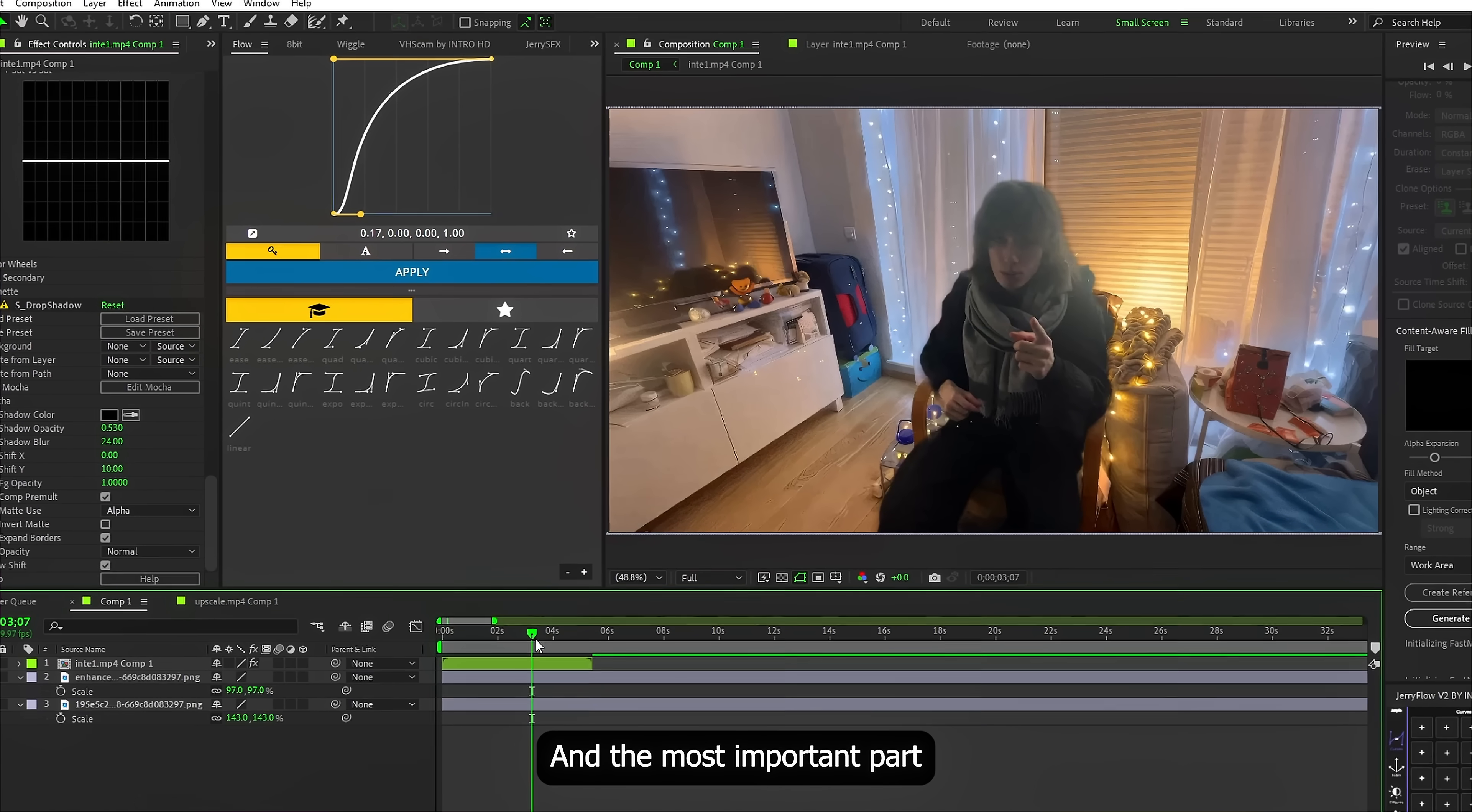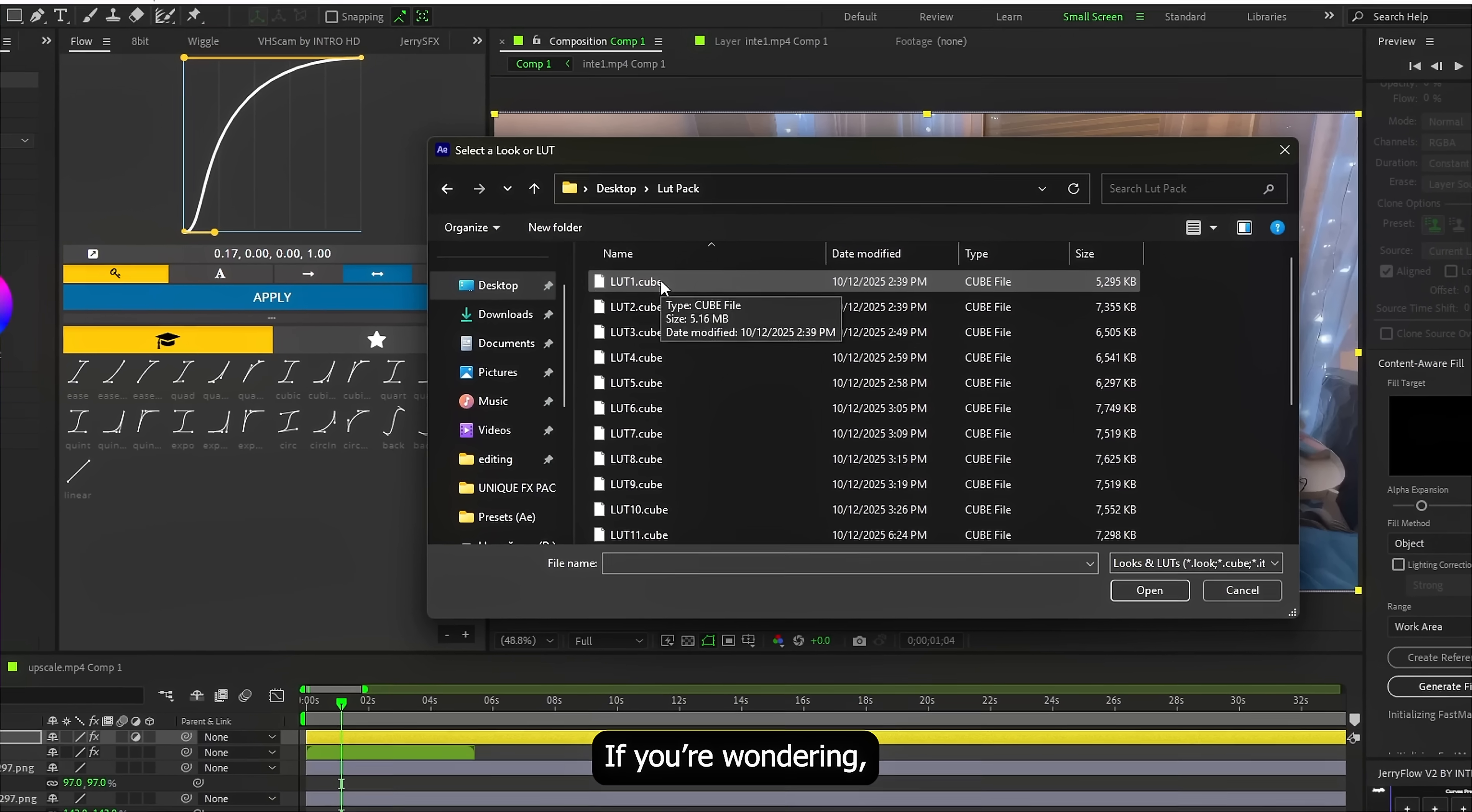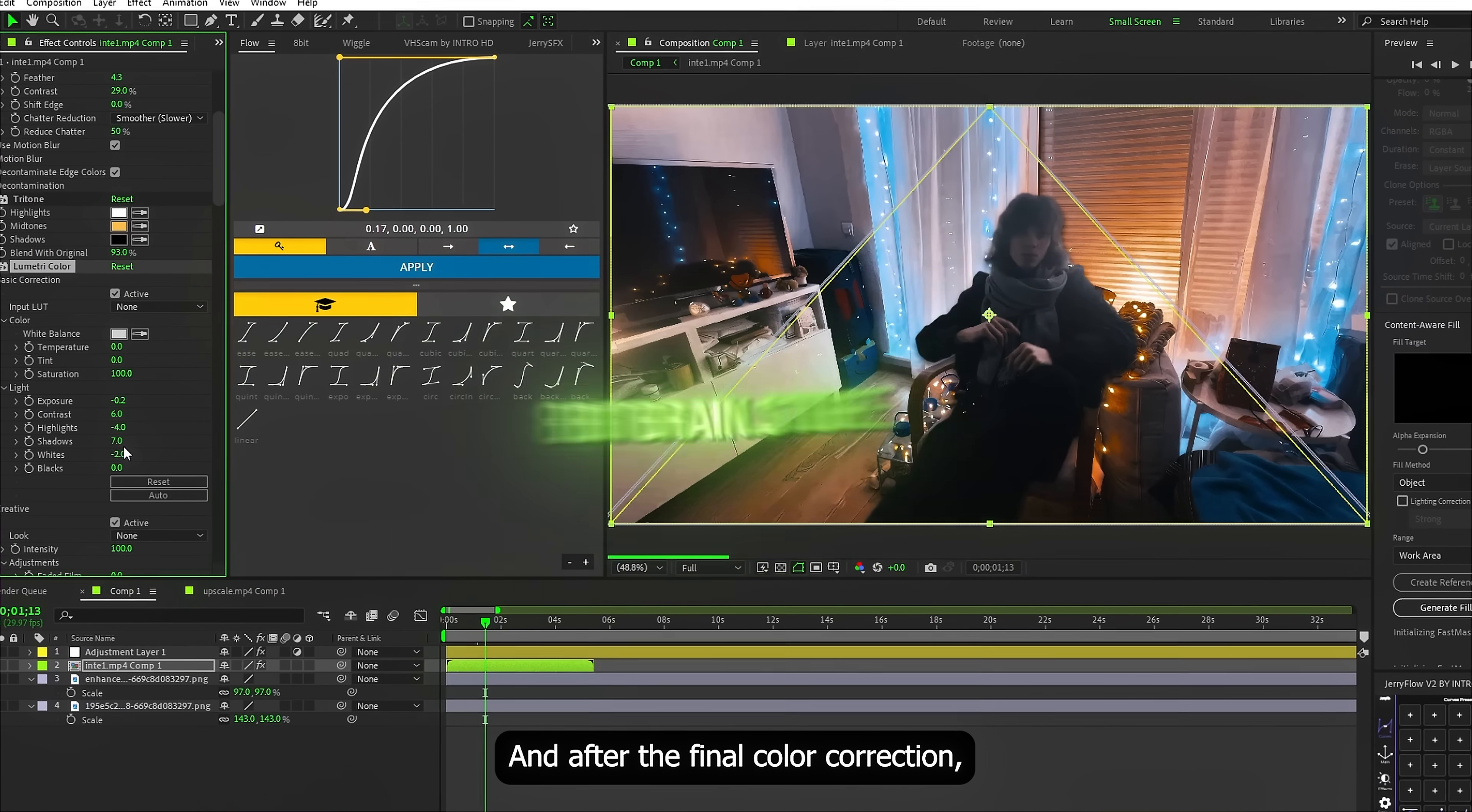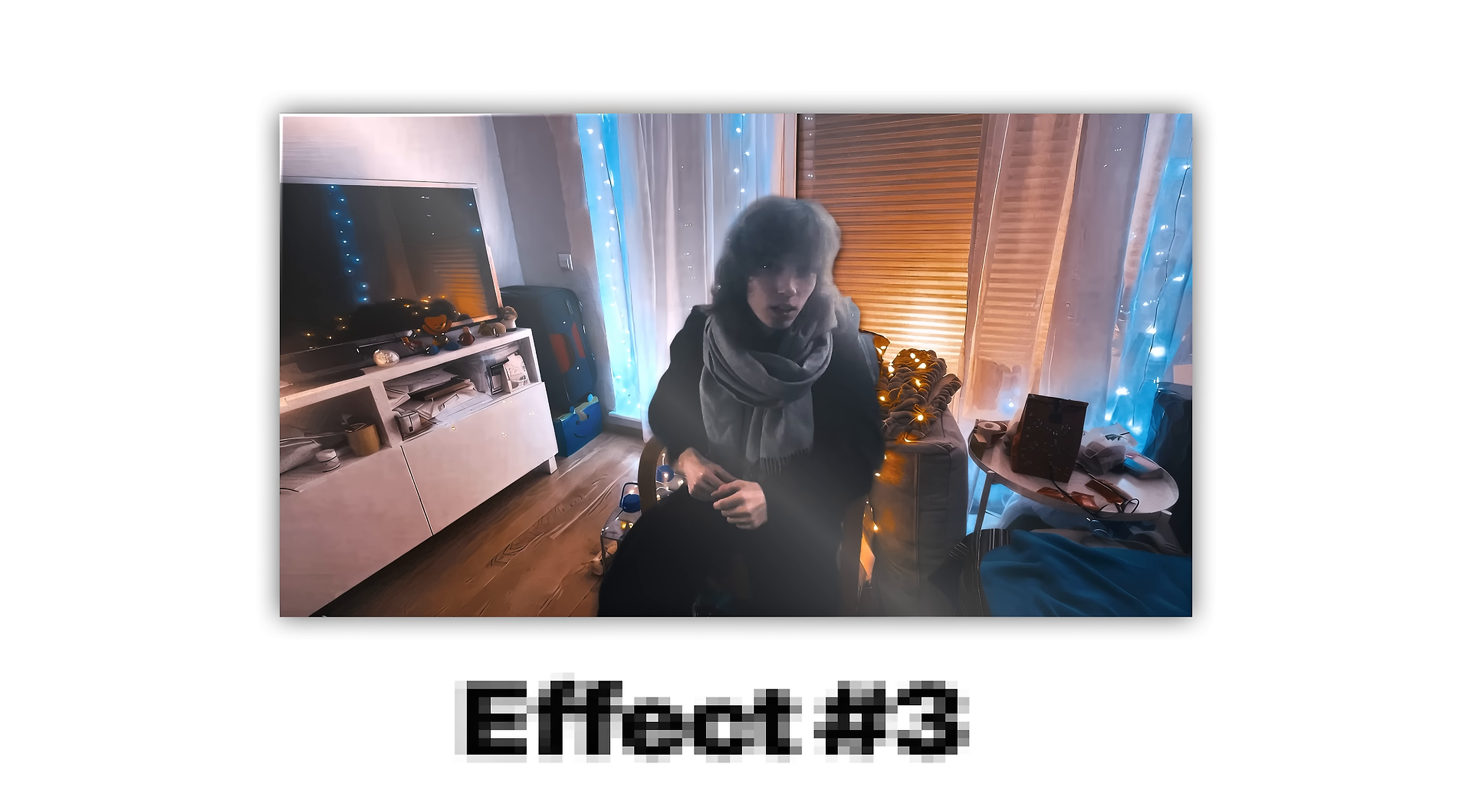And the most important part here is color grading. Create an adjustment layer and apply one of the LUTs from my pack. If you are wondering, all the resources and plugins I use are available on my website. And after the final color correction, this is the result we get. Alright, moving on.